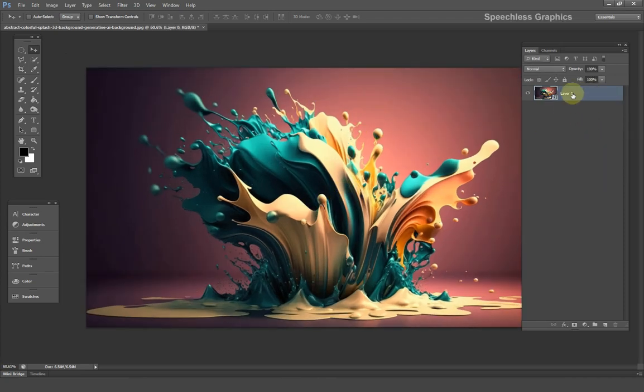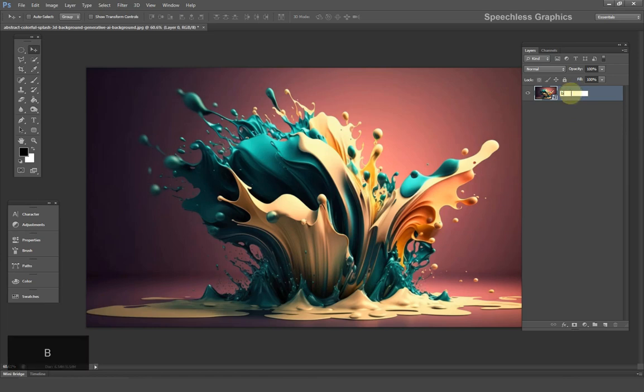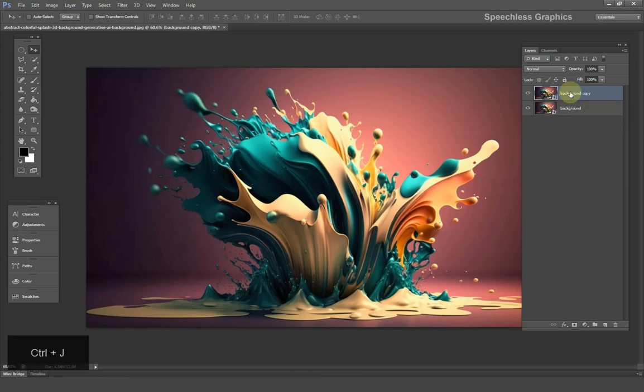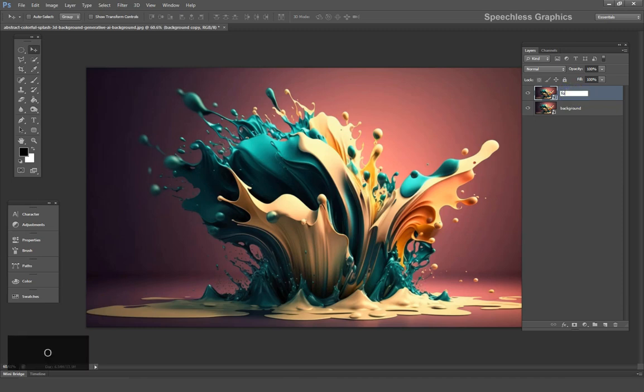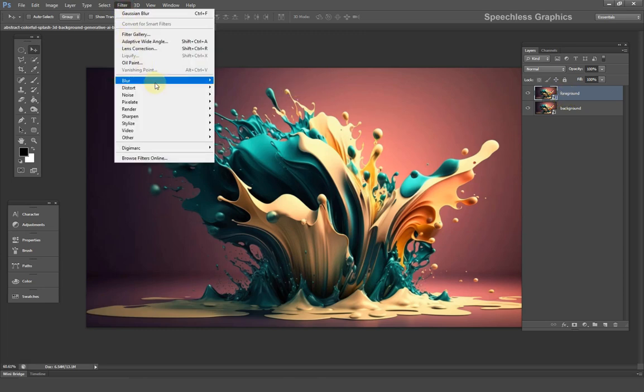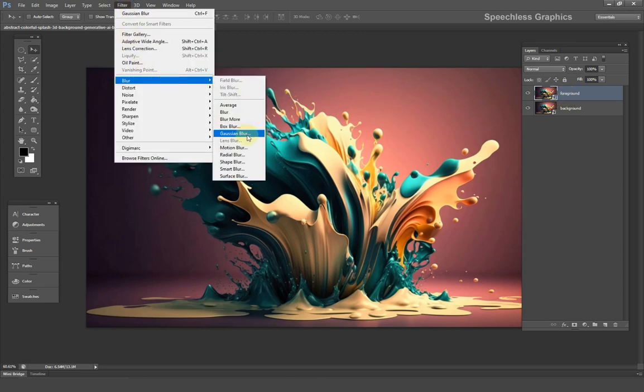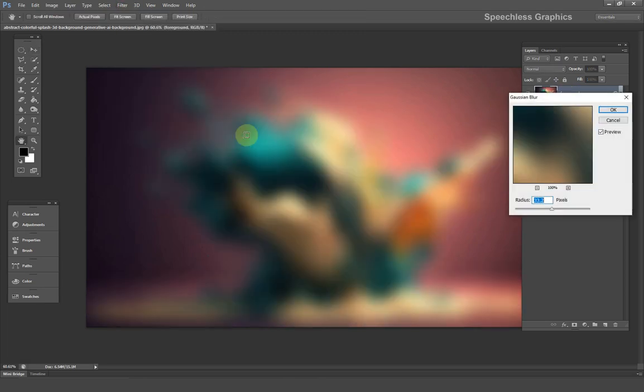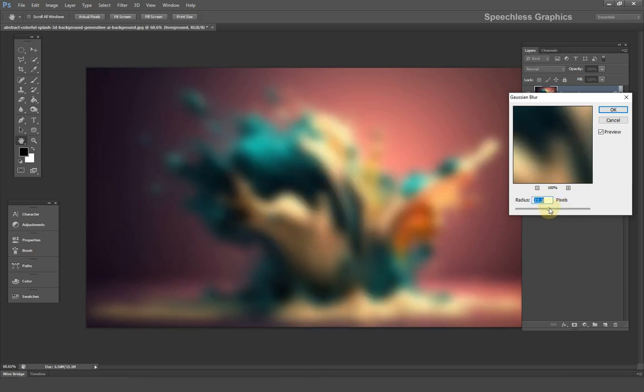After that duplicate the layer and name the copy as foreground. Now apply a Gaussian blur filter to the foreground layer. Set the blur radius to 22 and click on ok.